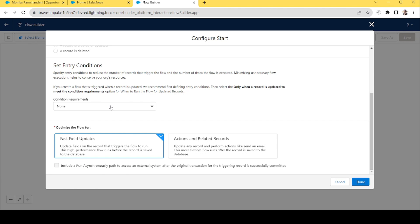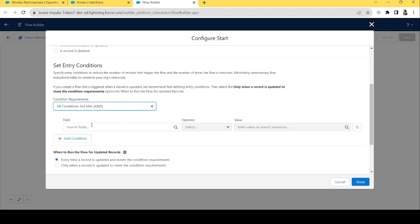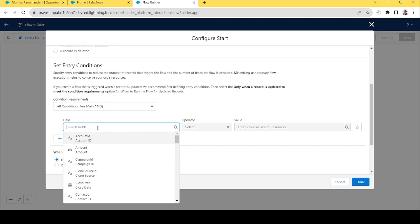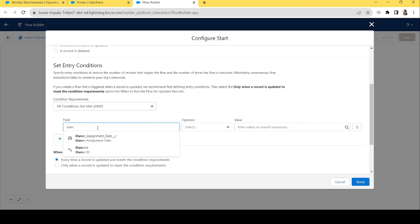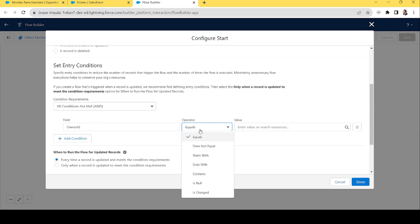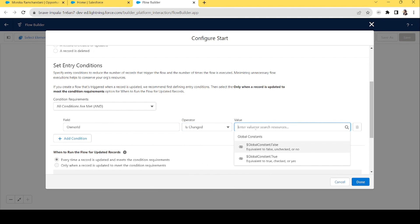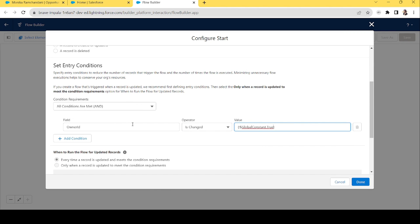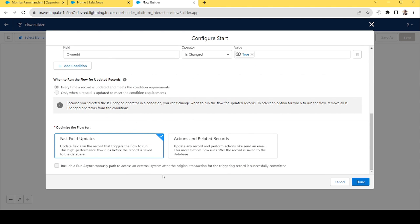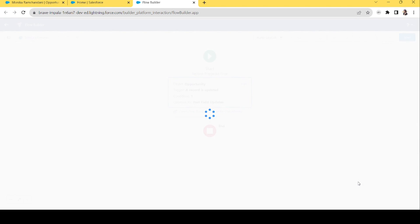Now let's go back to the entry conditions. We want to check if the Owner ID is changed — if the opportunity owner changes, only then should the flow run. Let's search for Owner ID, and in the operator we have a new option: 'Is Changed.' We'll set Owner ID is changed equals true. So this flow will run before the new owner is updated to the database.